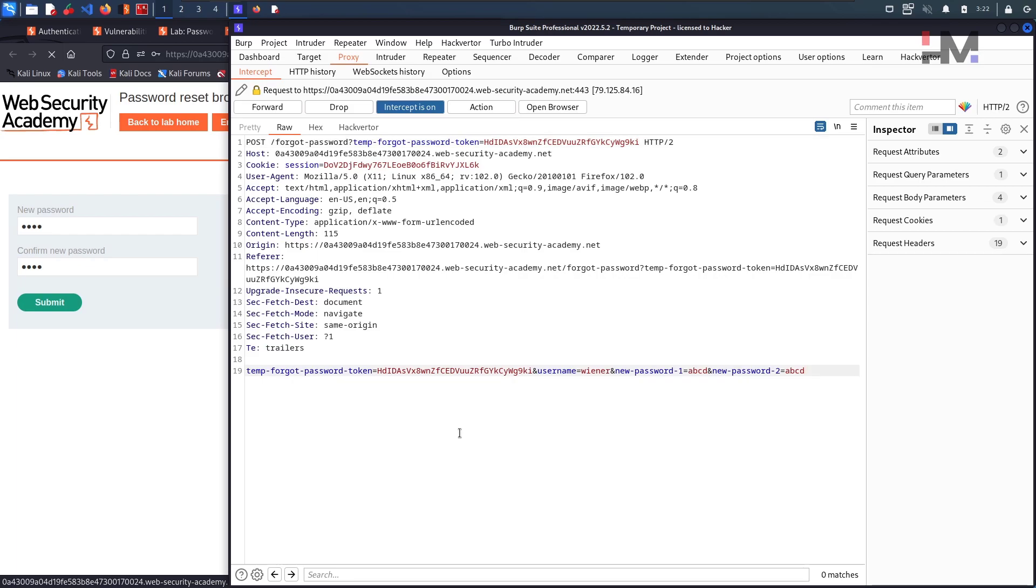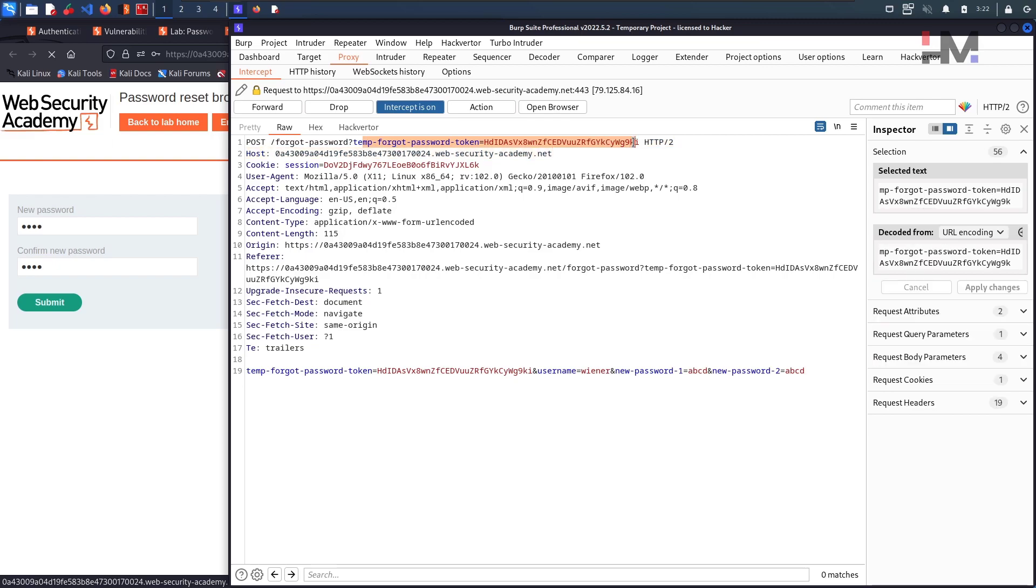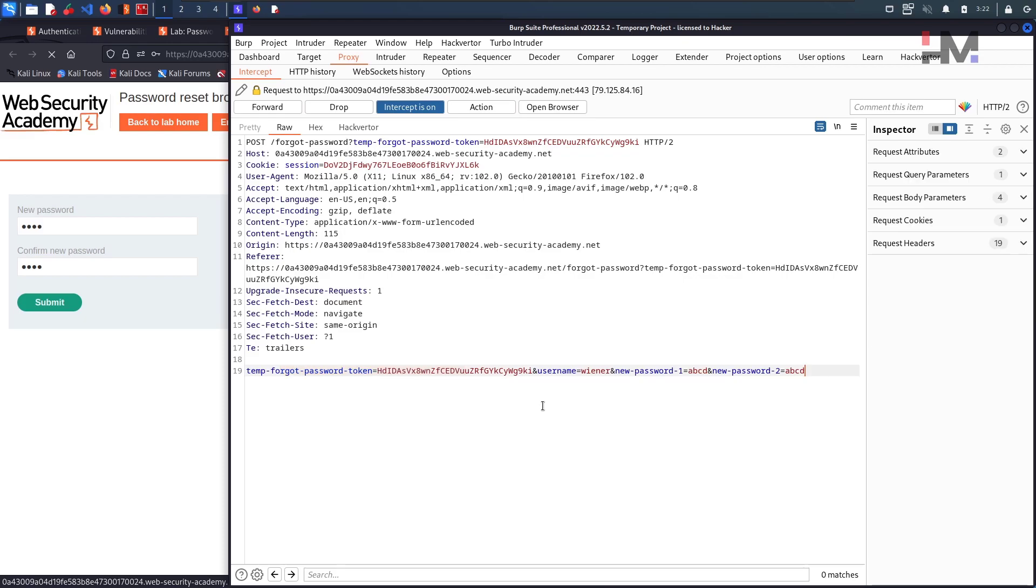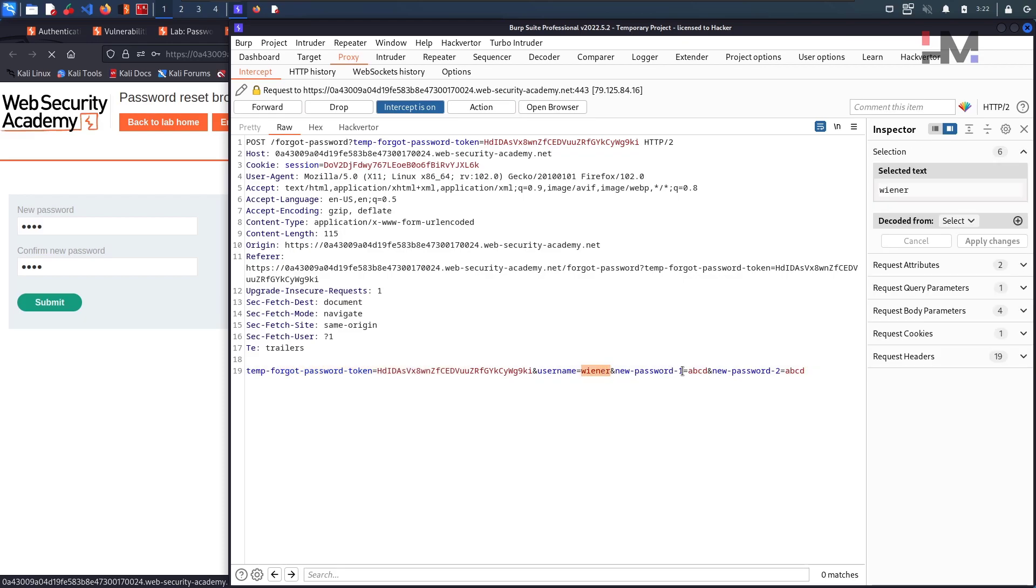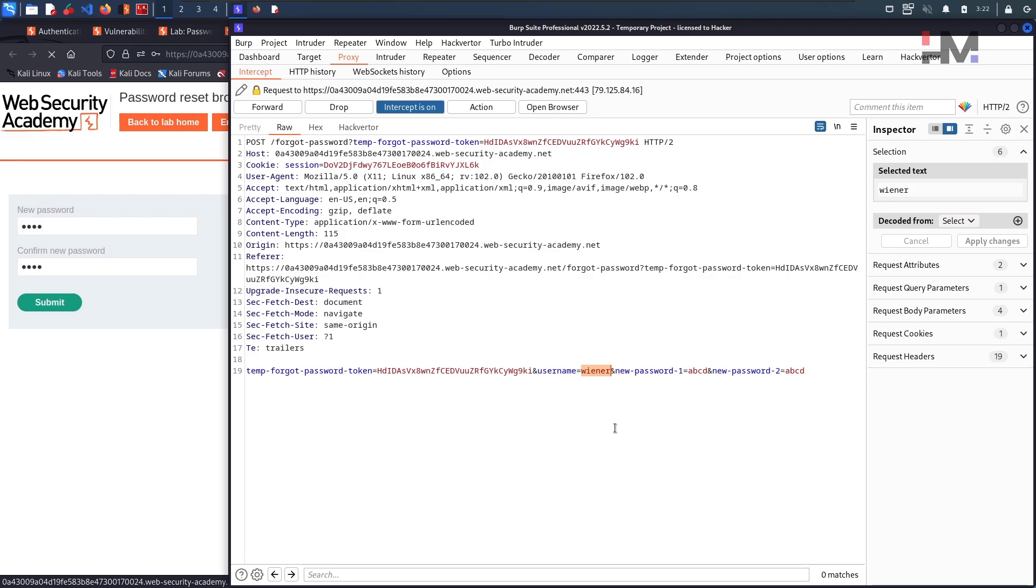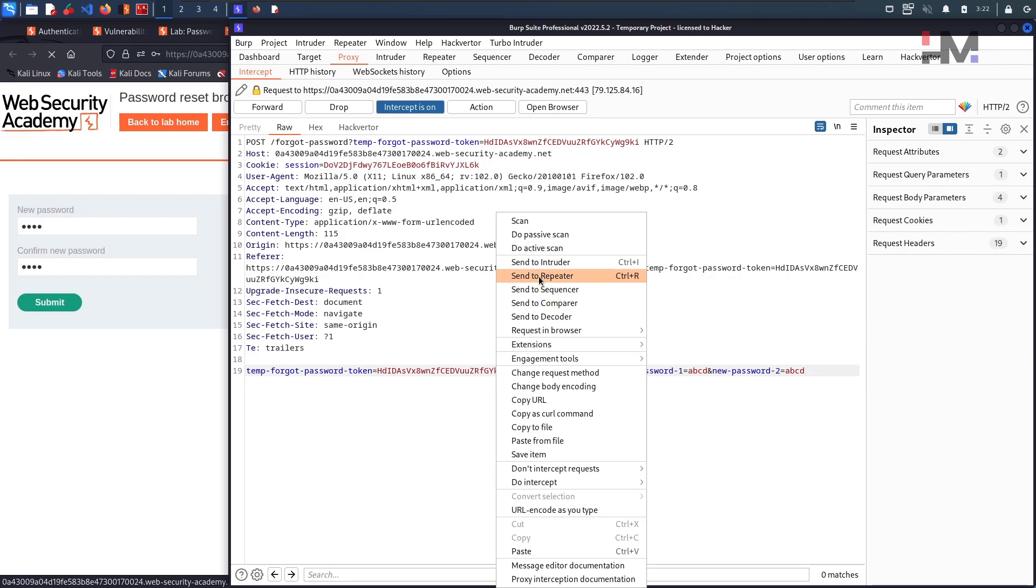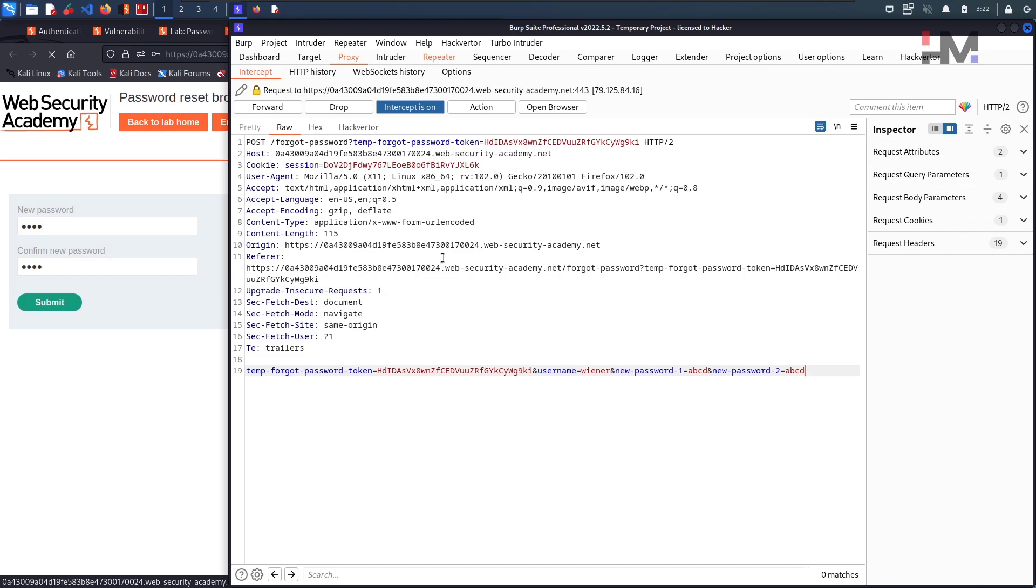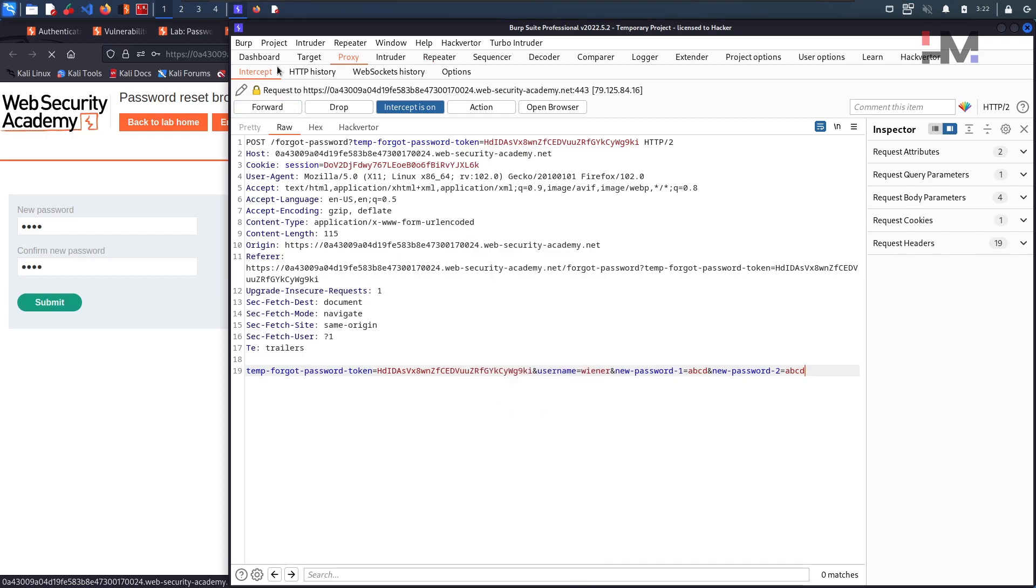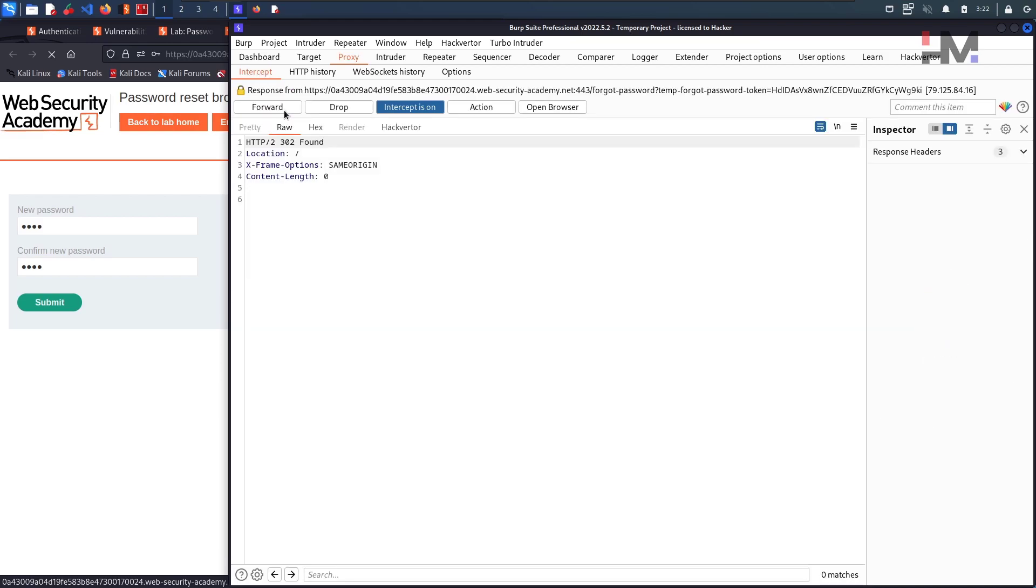We have the URL, I mean the temporary password, forgot password token here. And we have a session ID and we have the temporary forgot password token here again. We have the username and the password. What if we change this username? Let us do one thing. Let us take this to the repeater for a safer side and let me do intercept the response here and understand what response are we getting.